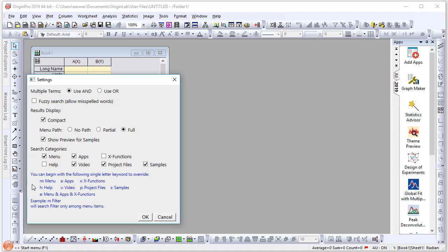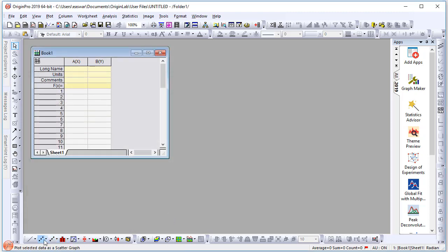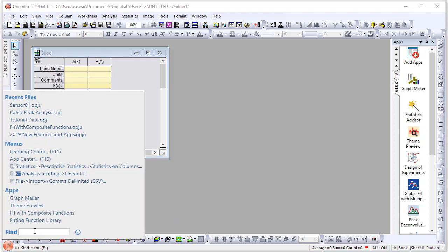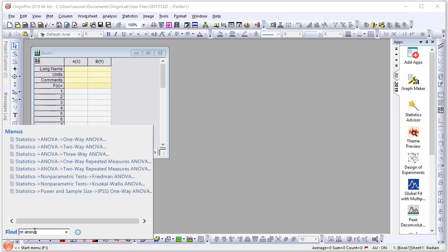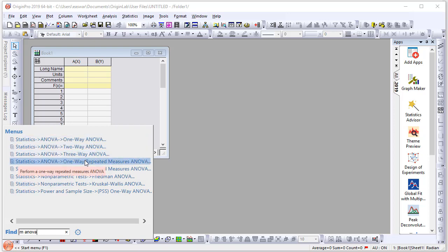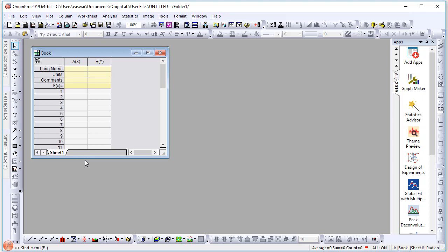The search can also be customized by typing single letters, such as M for menu, A for app, and so on. Let me demonstrate a few of those. Let's say I want to find all the menu items related to ANOVA. Rather than searching through all the menu items, I can simply type 'M ANOVA,' and then all available items will be shown.